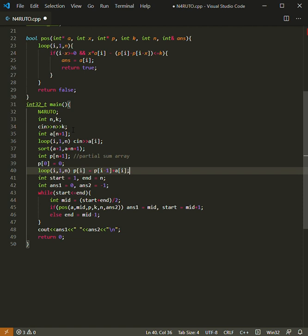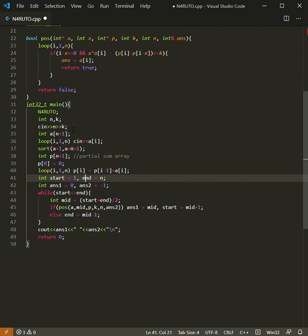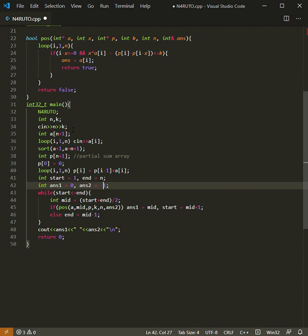Answer one will represent the maximum number of occurrences of a number, and answer two will represent that number that has the maximum number of occurrences.